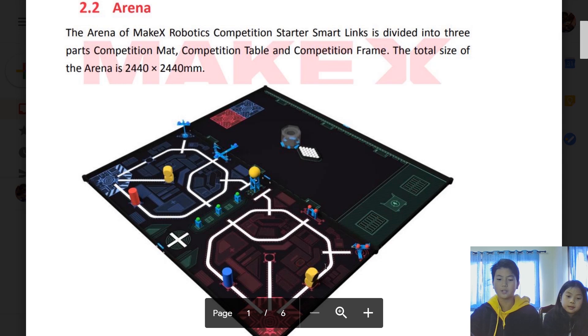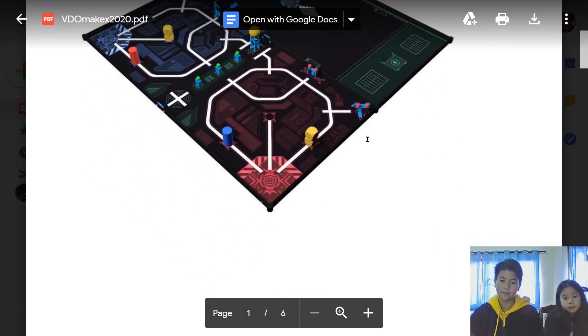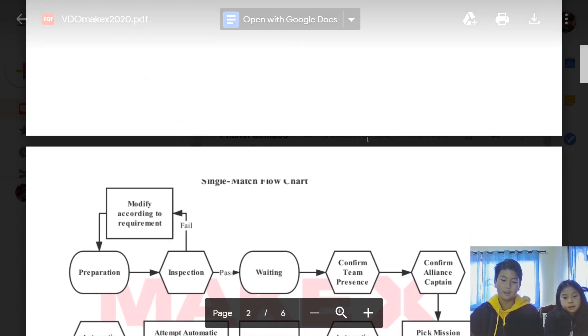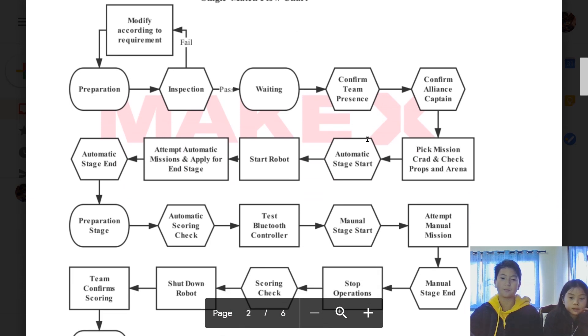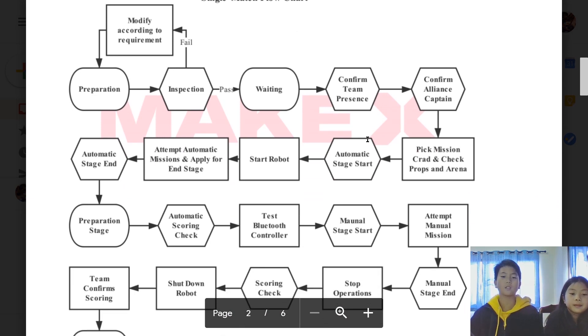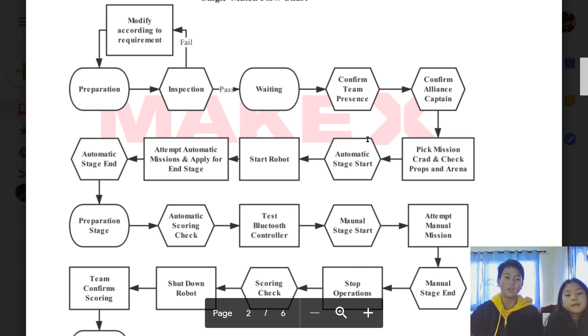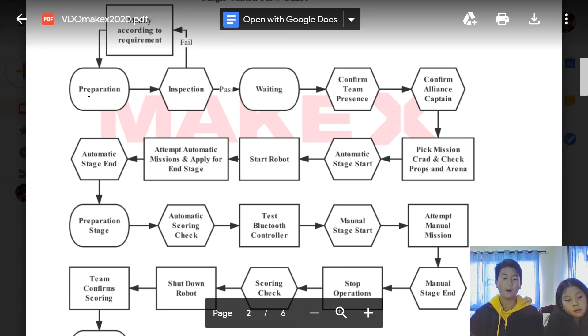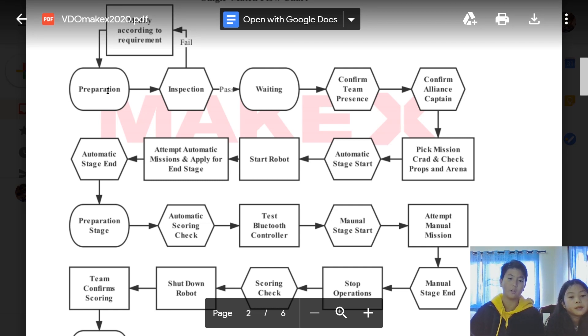Those are the similarities of what it is. The missions look different though, don't you think? Yeah, it looks pretty different. Here we're going to be explaining the single match flow chart. This flow chart is basically what we do inside the competition itself.